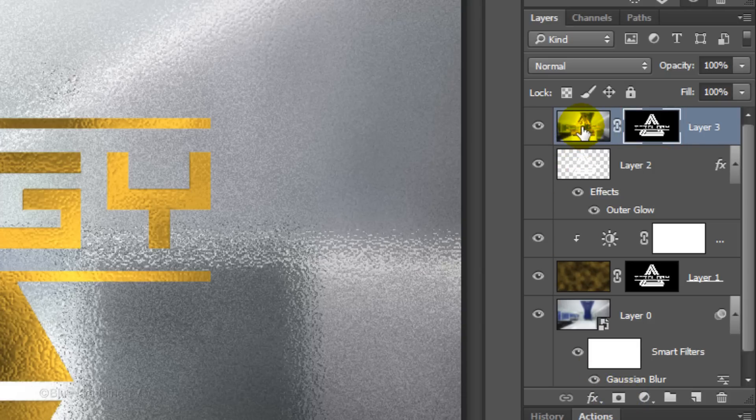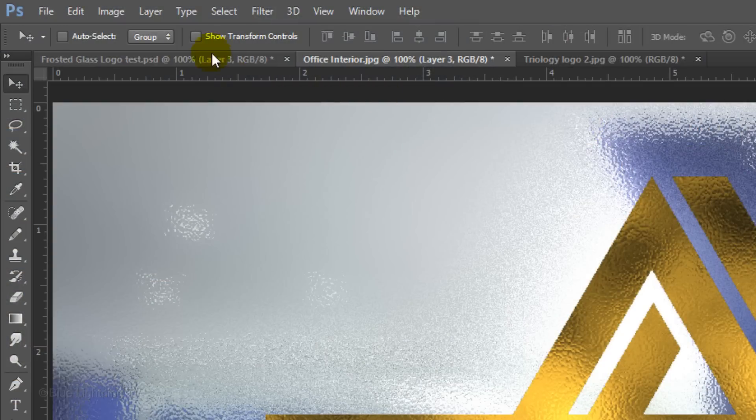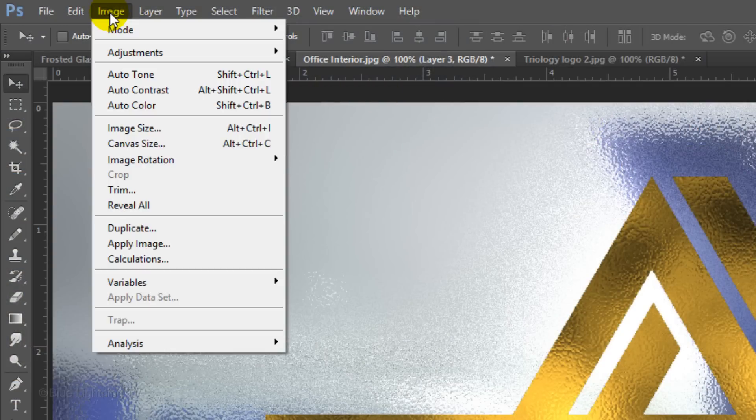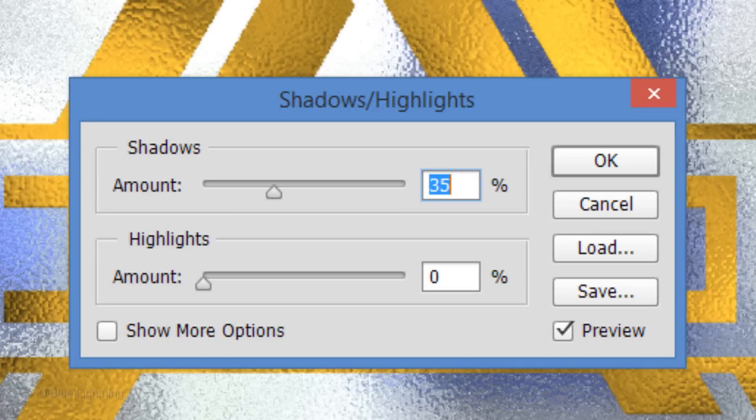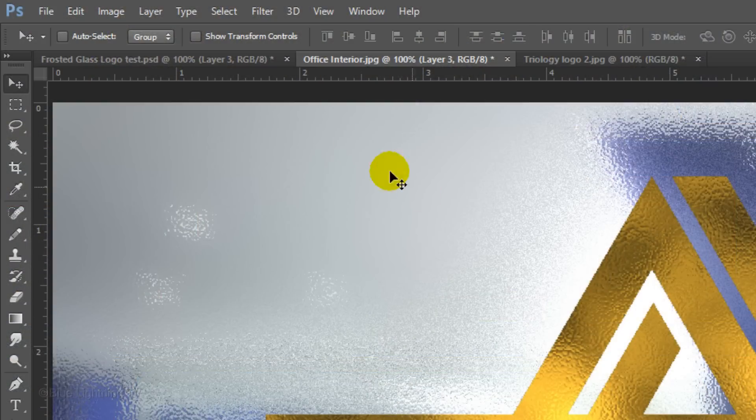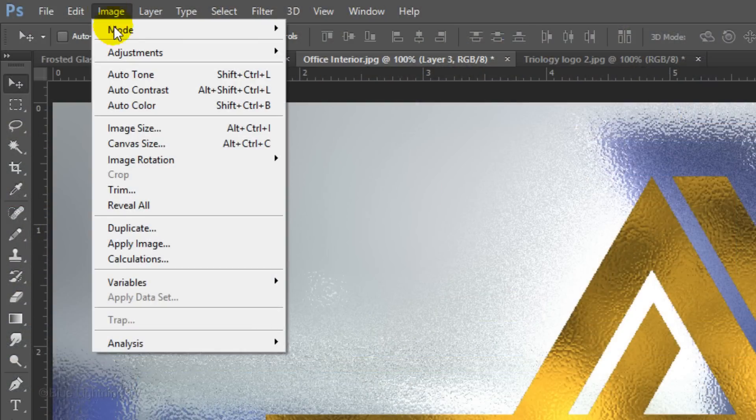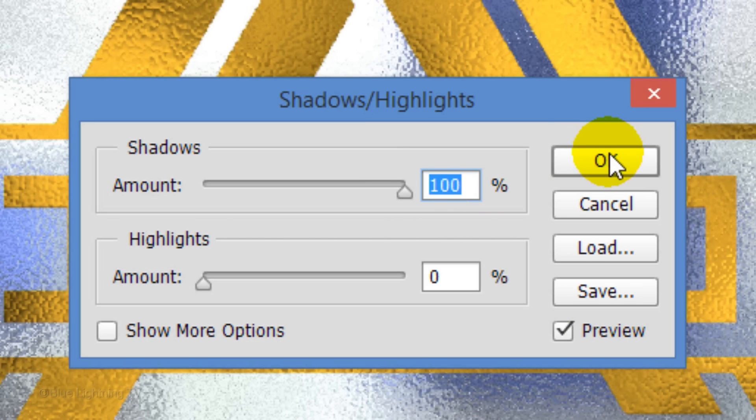Make the composite snapshot active and go to Image, Adjustments and Shadows Highlights. Slide the shadow amount to 100% and click OK. Repeat these steps 3 or 4 times to increasingly lighten the shadows.